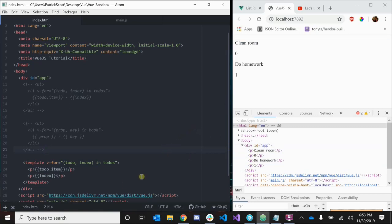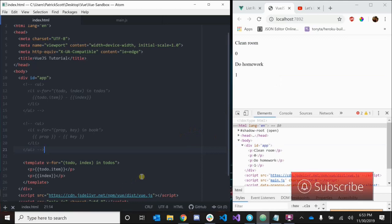And that's a little bit about list rendering in Vue.js. If you got any questions or comments, leave them down in the comments. Got any tutorial requests? Leave those down in the comments as well. Subscribe and hit the notification bell so that you'll be notified whenever I upload. Yeah, peace.